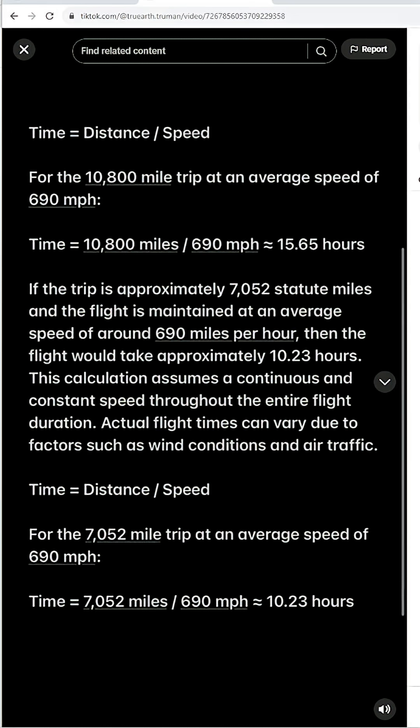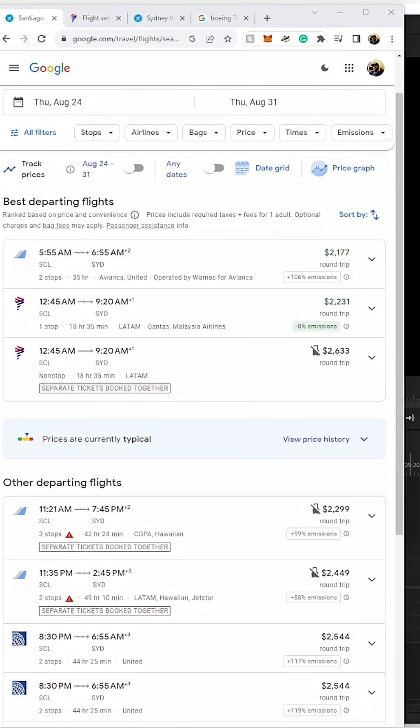Give or take for wind speeds and different things like that, up to 19 hours makes sense. Now here's where the distance on the globe comes in: 7,052 mile trip at 690 miles per hour average speed gives roughly 10.23 hours — but we're talking about an advertised 19-hour trip that should only take 10 hours according to the math of the globe. The globe is dead. Earth is flat. Love you.